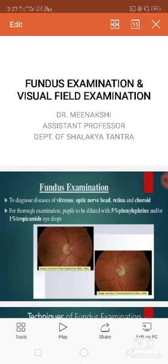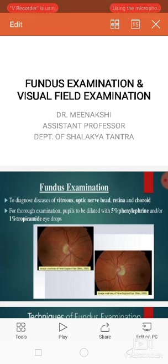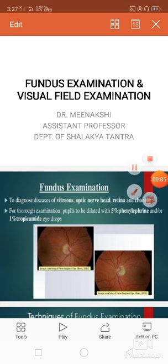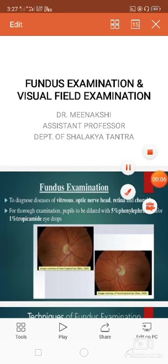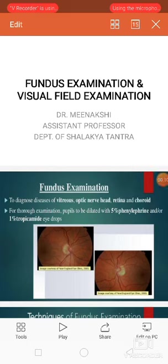Namaste. I am Dr. Meenakshi, Assistant Professor in the Department of Shalakya Tantra, Faculty of Ayurvedic Science, Jyoti Vidyapeet Women's University.